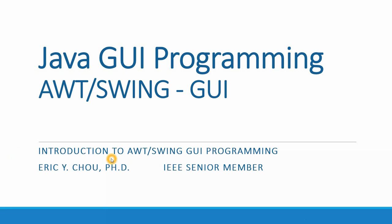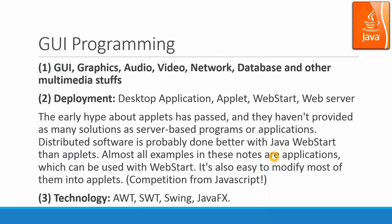Welcome to the AWT SWING GUI programming course. First, let's look at what is GUI programming, graphic user interface programming.